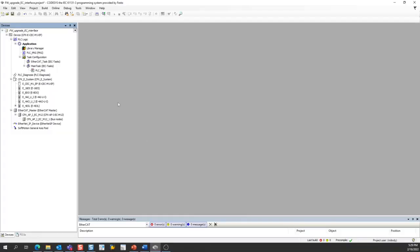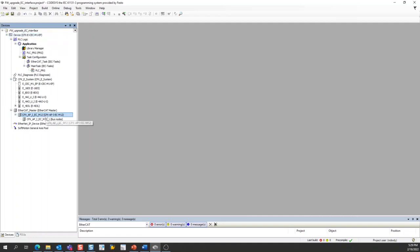I've got CODESYS pulled up on my screen, and you can see that I've already created a project with all of the hardware included in it. I added the CPXE PLC and the CPXAPI EtherCAT interface into the project.